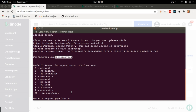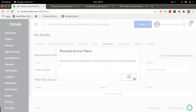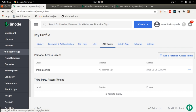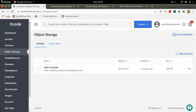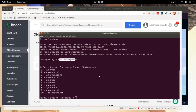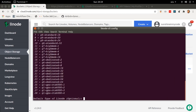It's going to ask me to choose a region. When it comes to choosing a region, I'll go to object storage and look at the region I used to create my bucket. I've got us-east-1 over here. So I'm going to go back to my terminal and choose us-east, which is option six, and press enter.